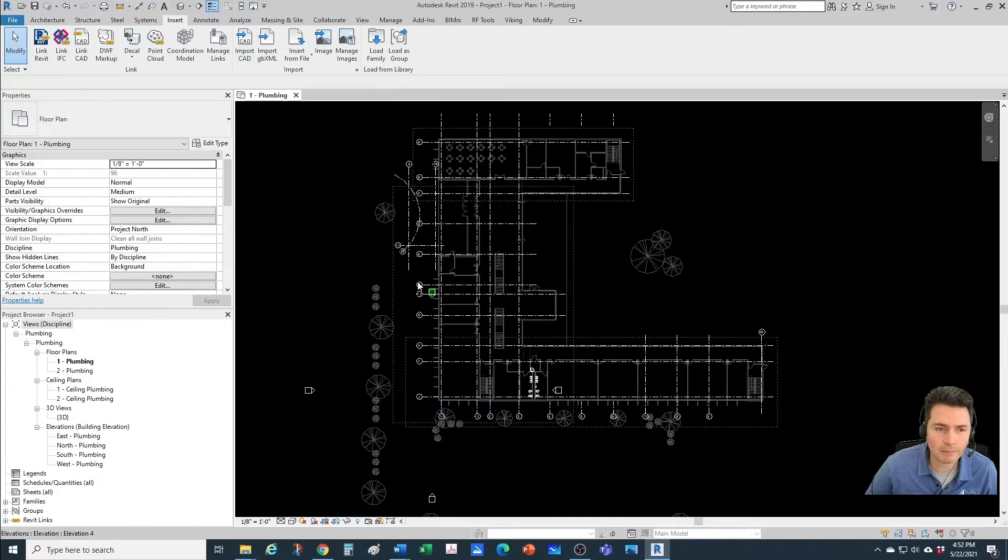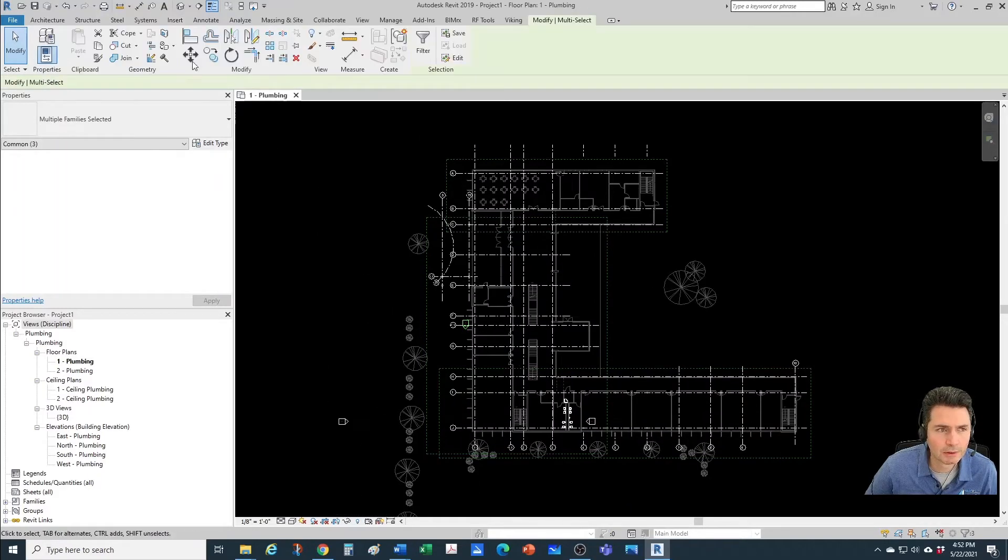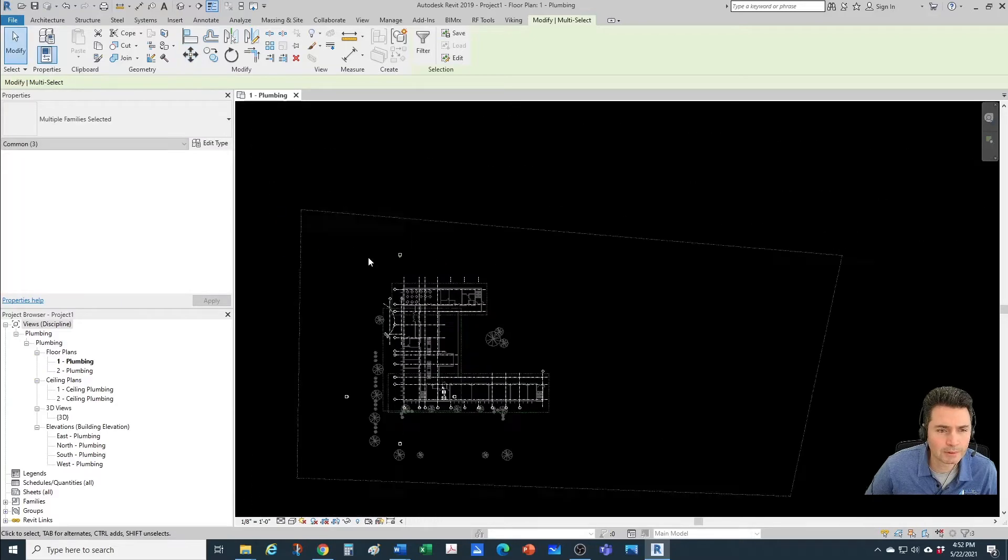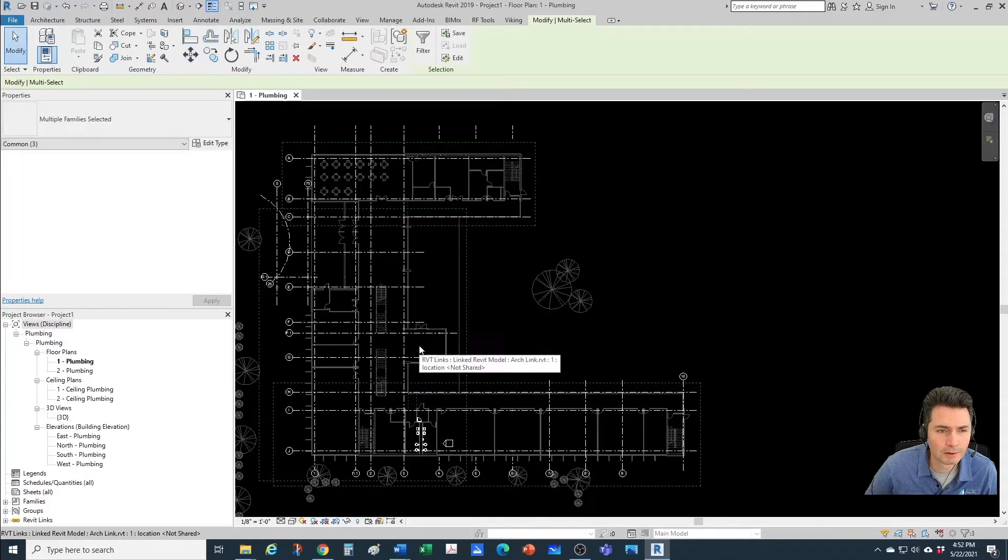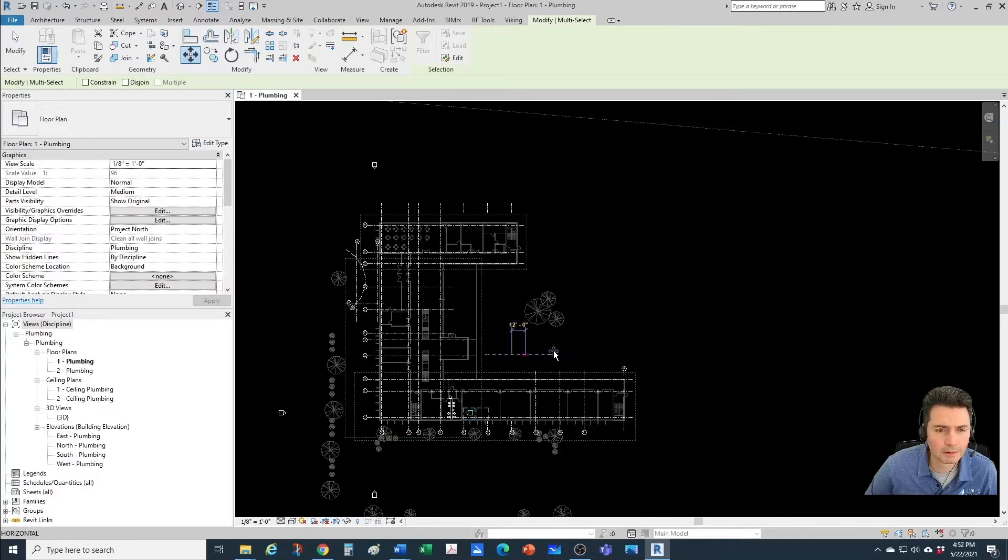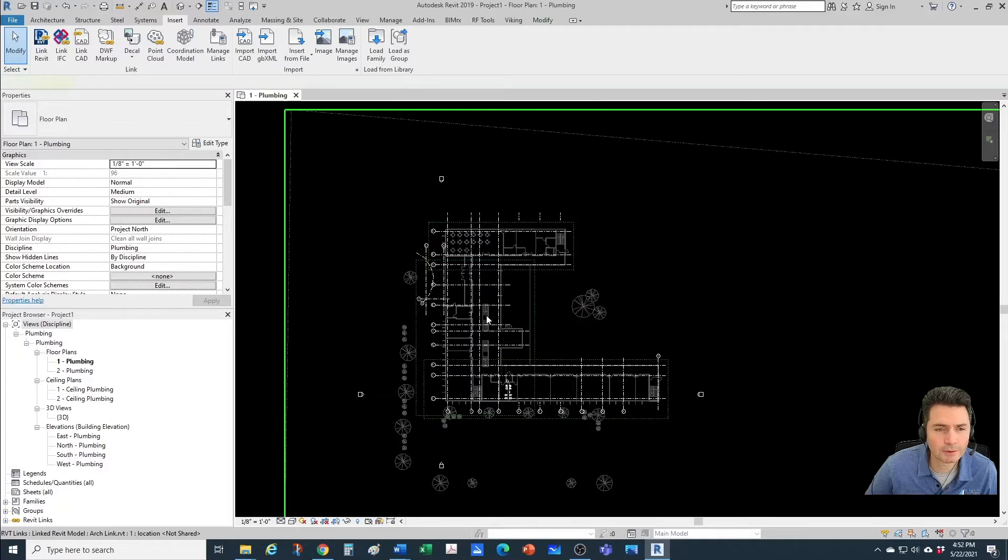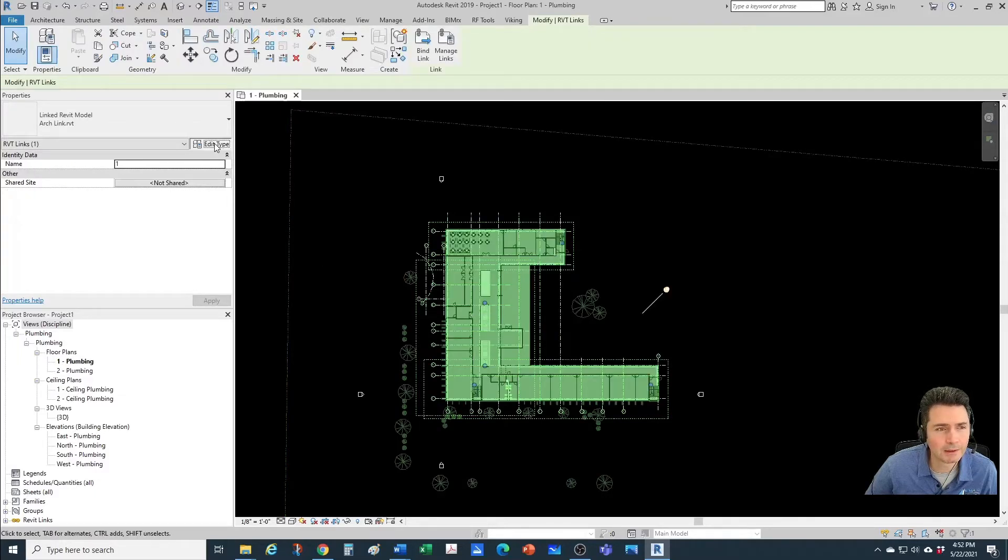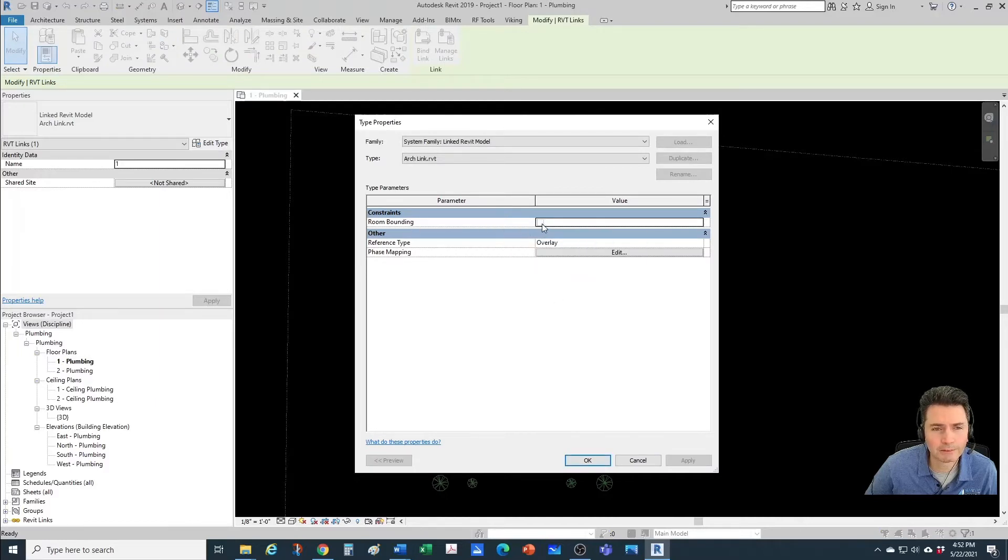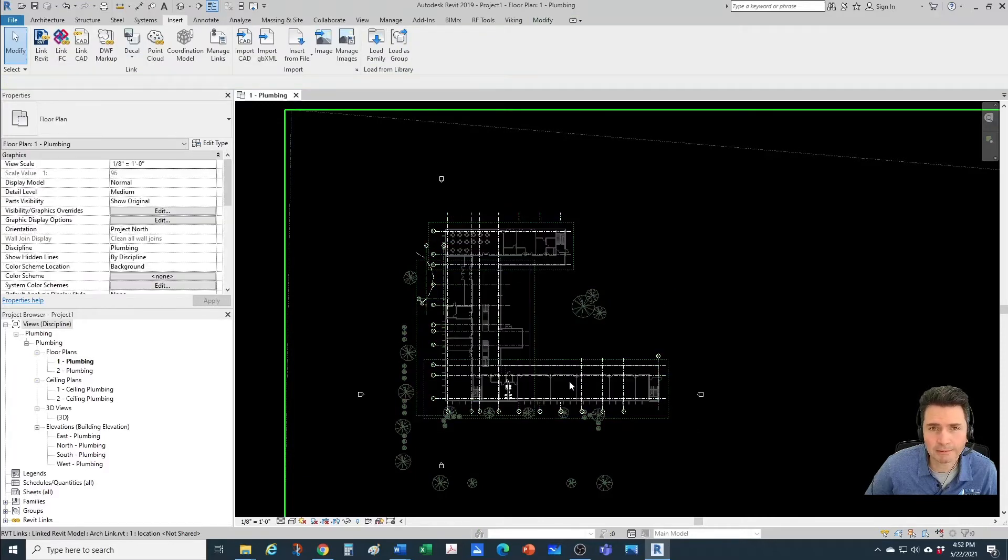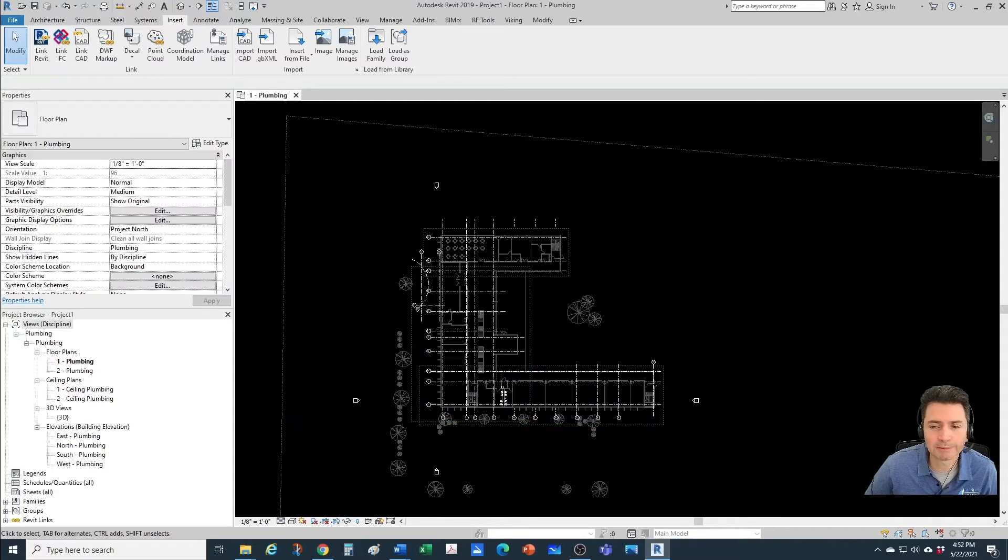Let me now move my elevation marks out of the way. Maybe place this one here and this one, let's place it here. And another good thing to do is you want to get your link and go to Edit Type and you want to allow room bounding. This is going to let you create mechanical spaces. We'll see the importance of those a little bit later.